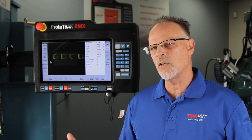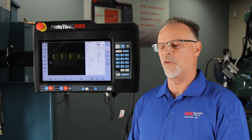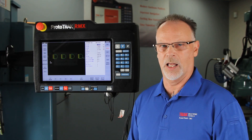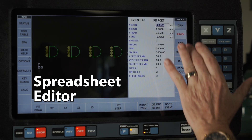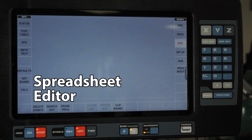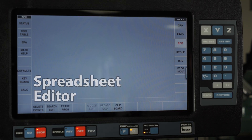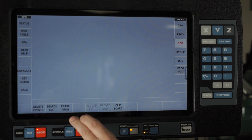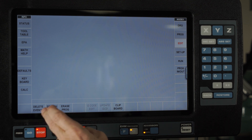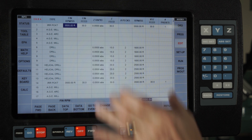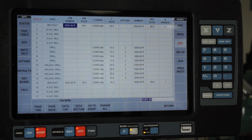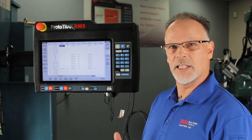Now that I've got all this, what happens if I want to change things like a feed rate or a depth? This is where the spreadsheet editor comes in. I go to the Edit button, and you'll notice in here — this is where I delete, this is where I erase, and right between them it says Spreadsheet Editor. In here you've got different columns of things that you can change.